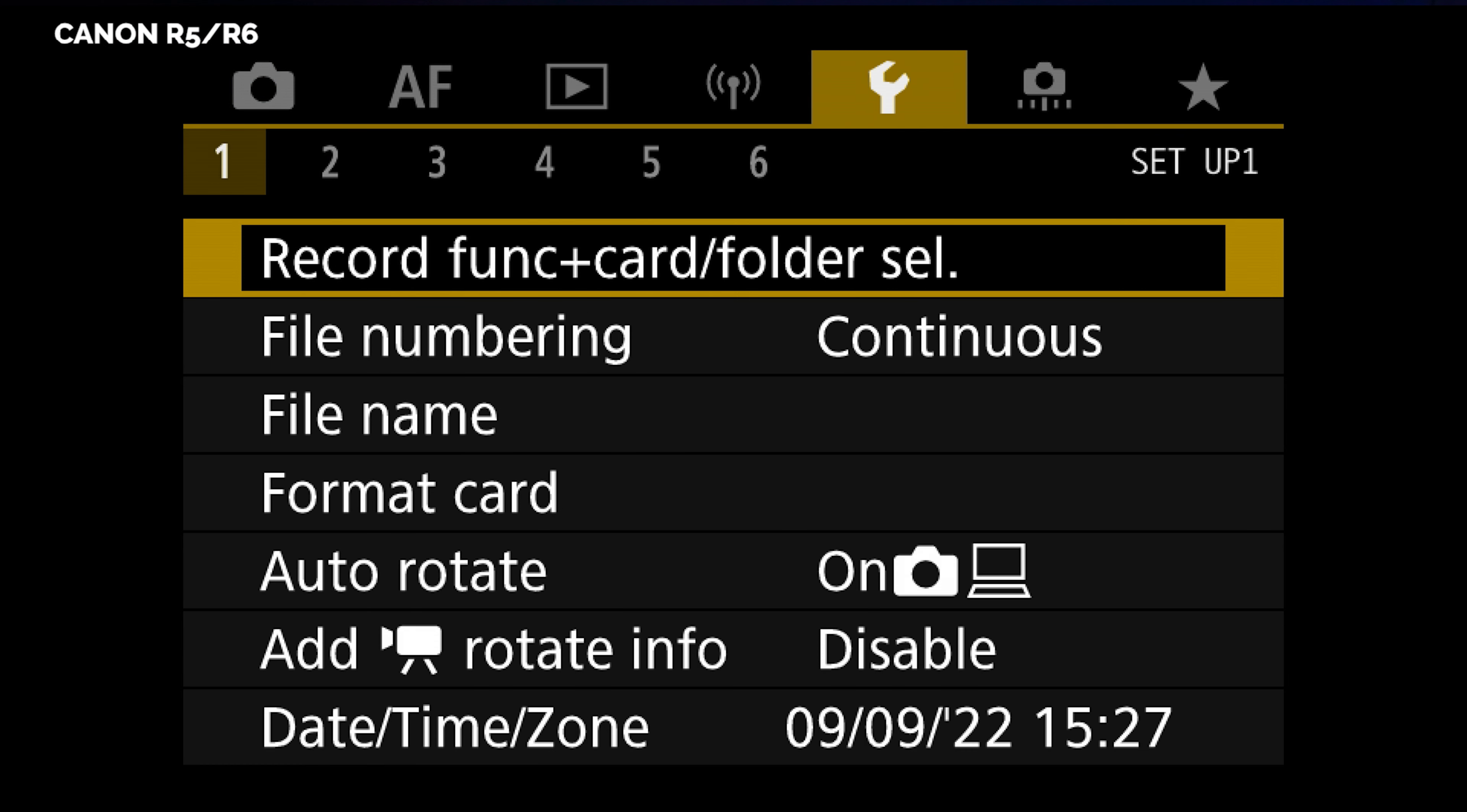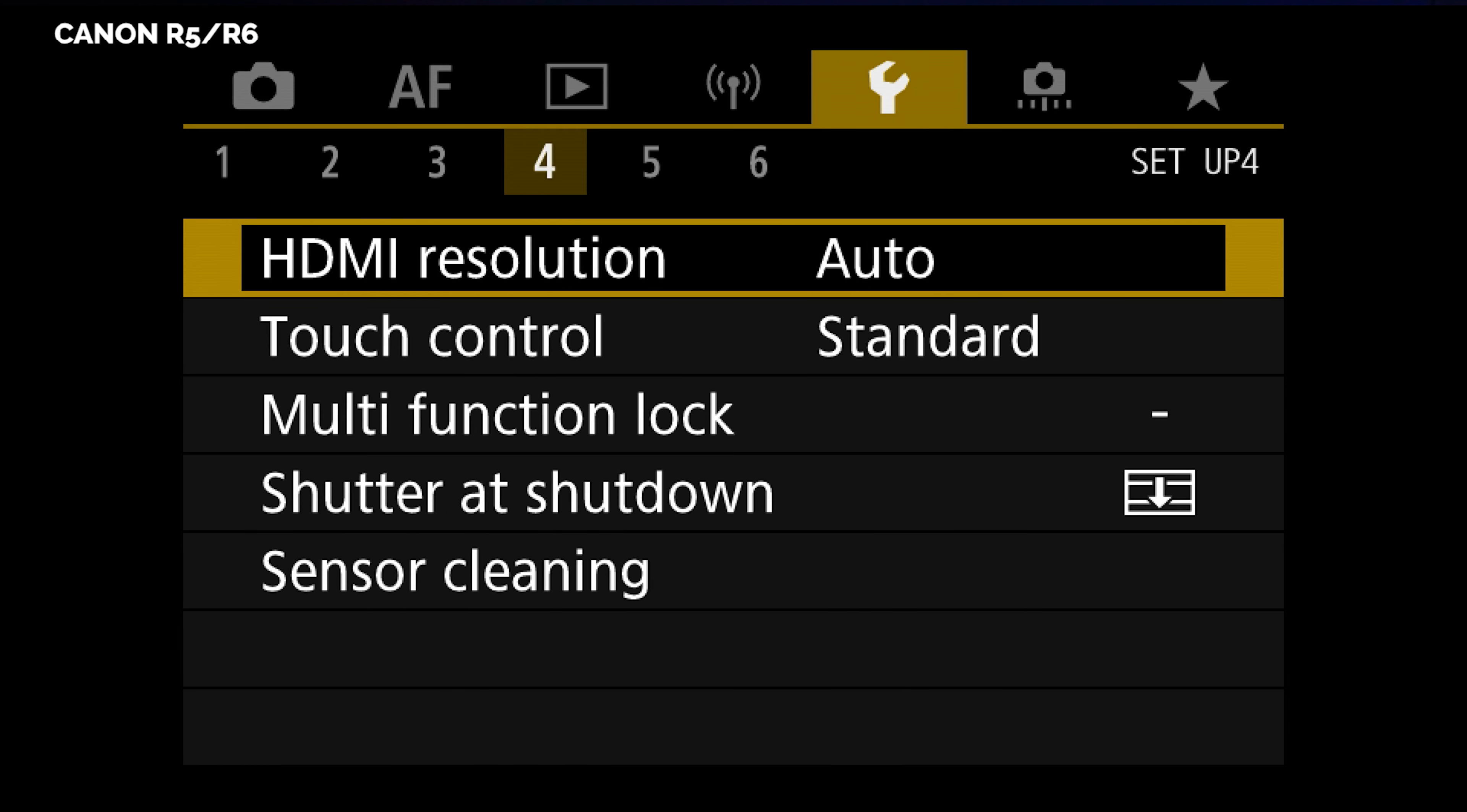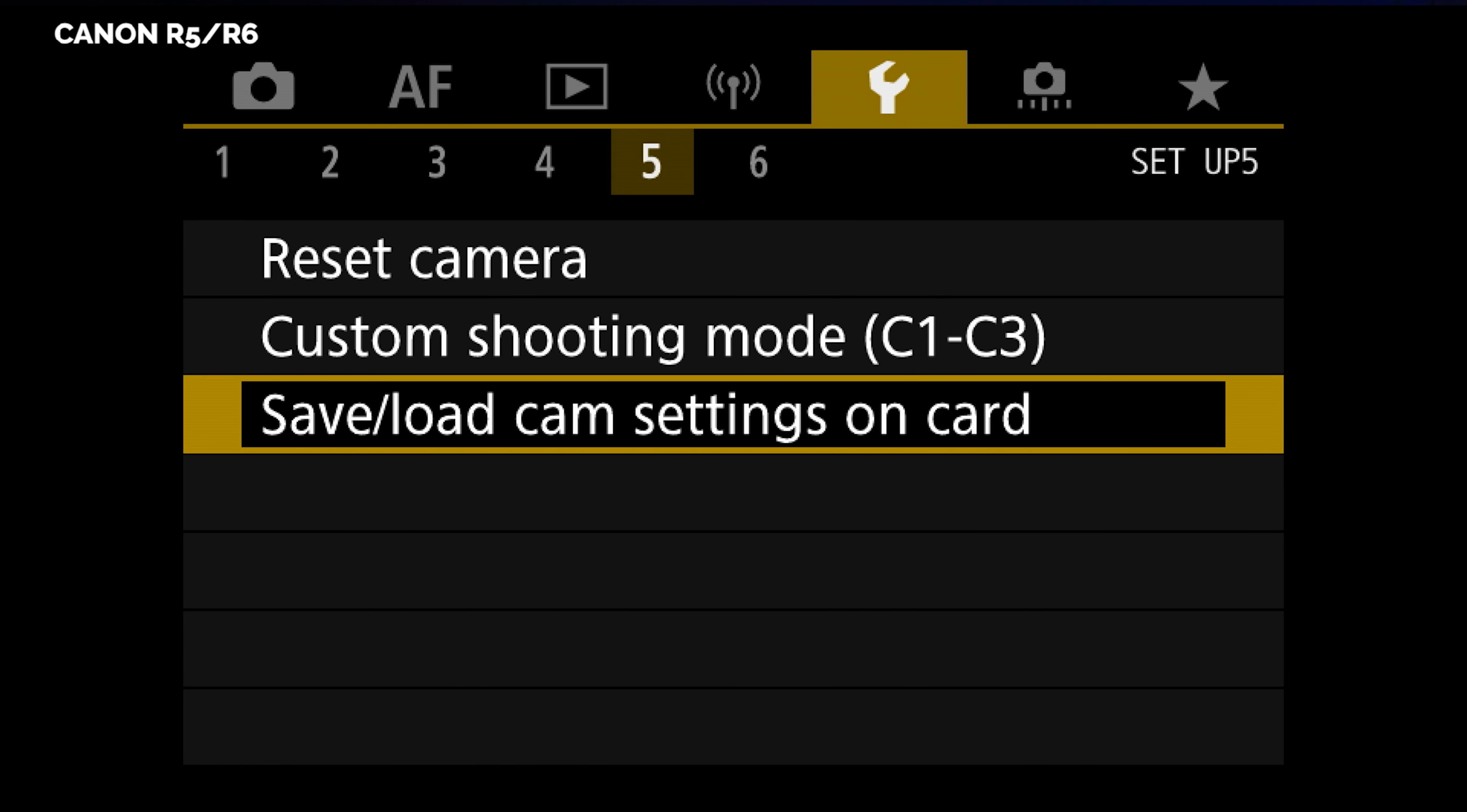You finally got your camera dialed in the way you want to and now you got three more cameras to deal with. Let's talk about how load camera settings can get it exactly the way you want on every camera you have on your set.